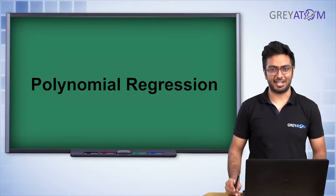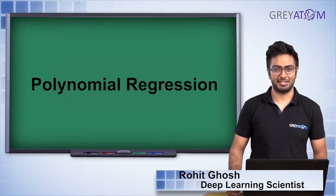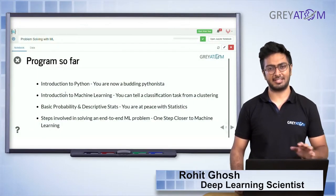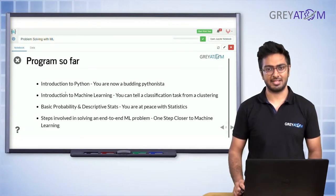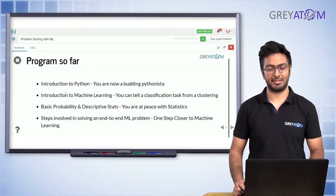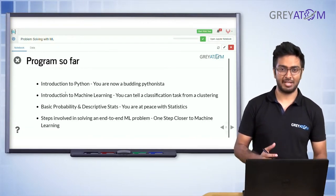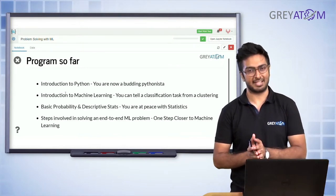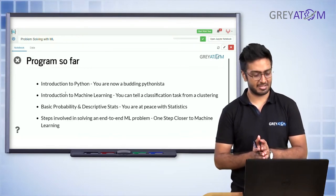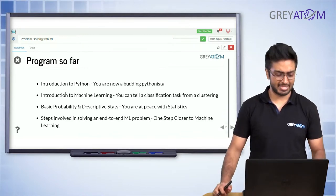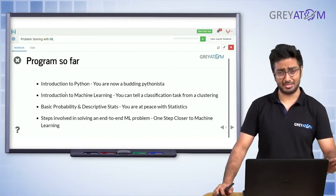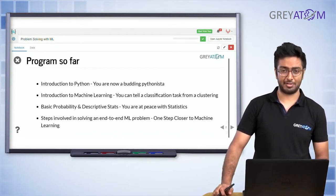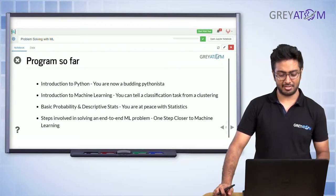Hi guys, welcome to the second lecture of the machine learning series. Today in this lecture we are taking it exactly from the part where we left in the last lecture, which was linear regression. We are actually going to study some more advanced techniques of linear regression. Before we get into that, let's first understand what we have covered so far.